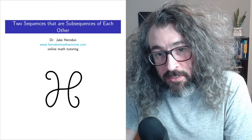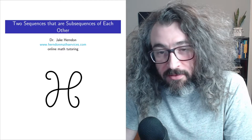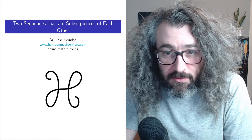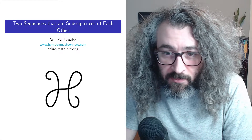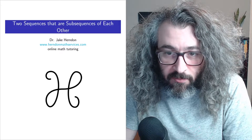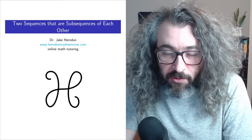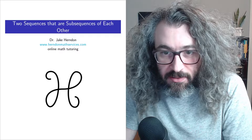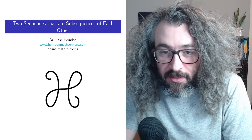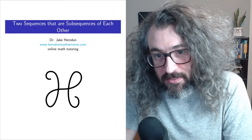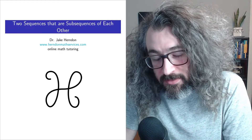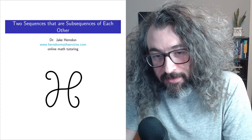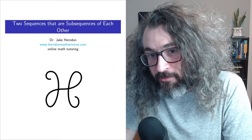Hey, my name is Dr. Jake Herndon. I'm a math tutor from Chicago, and in this video I'm going to do a little bit of real analysis. So if you're a real analysis student and you'd like to think about sequences and subsequences for a few minutes, you can watch this video and think along with me.